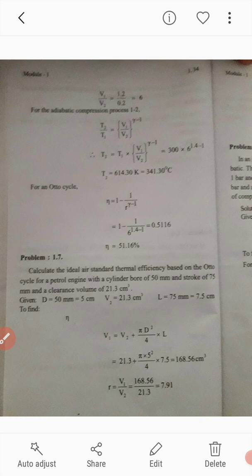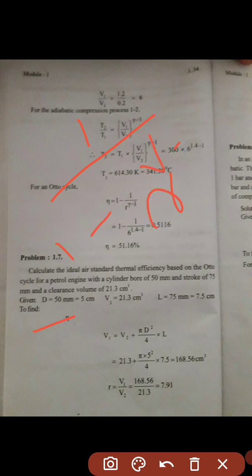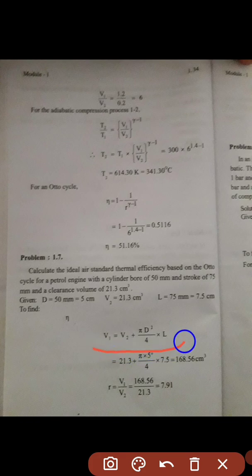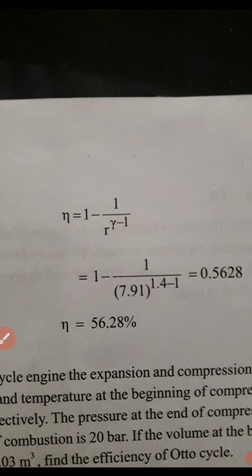In this question we have the diameter and length, so we substitute into the equation V1 = V2 + (π d² / 4) × L to find V1/V2. Then with R known, the efficiency is 1 minus 1 divided by R to the power gamma minus 1, and we substitute R to get the final efficiency.